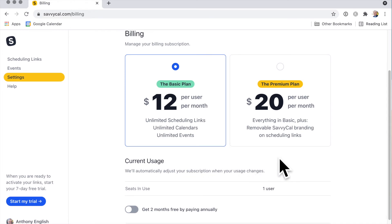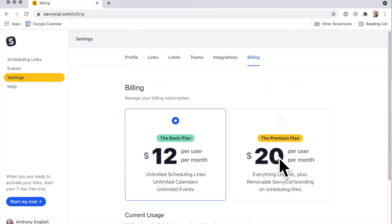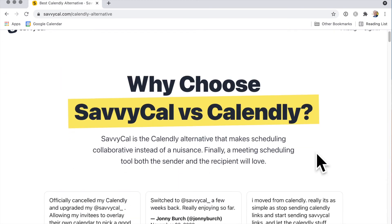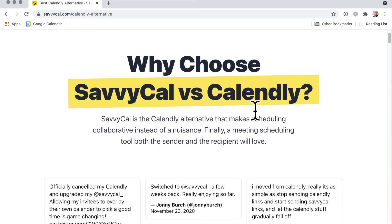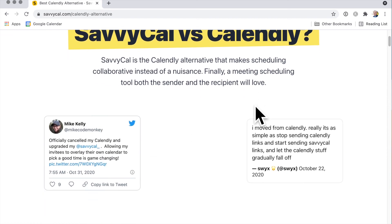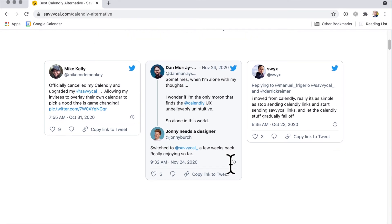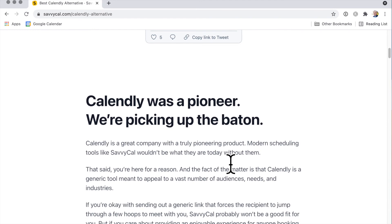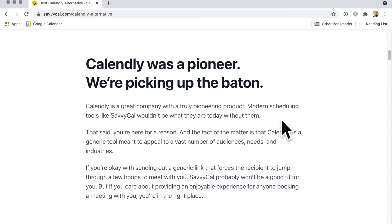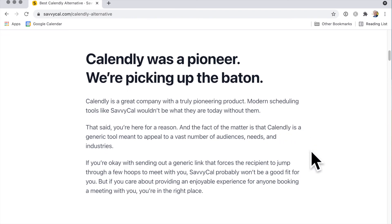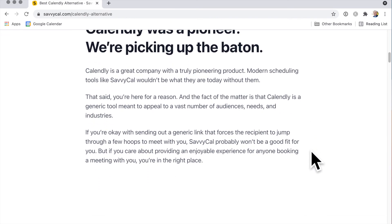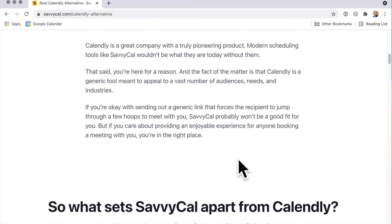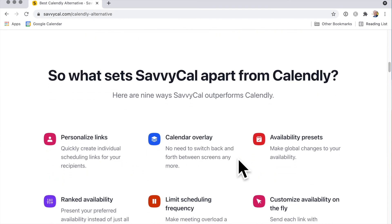Let me have a quick look at how this compares with Calendly. Why would you choose SavvyCal over Calendly? Here's some social proof. The Calendly user experience is unintuitive, it does require a bit of effort, but this one for SavvyCal, as you saw, is really easy to use. Paying its due to Calendly - they were a pioneer and we're picking up the baton. It's a great company, a truly pioneering product. We wouldn't be here without Calendly. However, Calendly is meant to appeal to a vast number of audiences, needs, and industries. So instead of a generic link, we're doing a much more enjoyable experience for anyone who has to book a meeting with you.